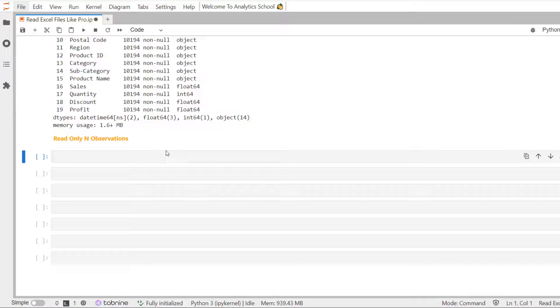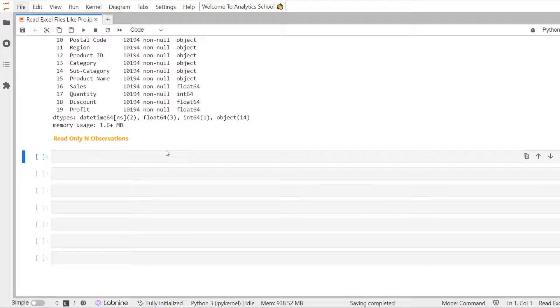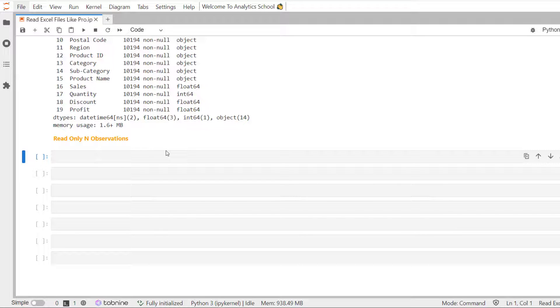When reading large excel file, it can be helpful to read only a small subset of the data first. This allows you to quickly load the file to explore the different columns and the data type. This can be done using the nRows parameter, which accepts an integer value of the number of the rows you want to read into your data frame.